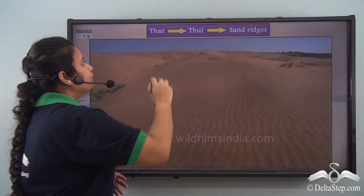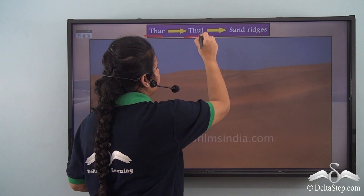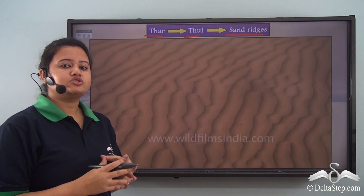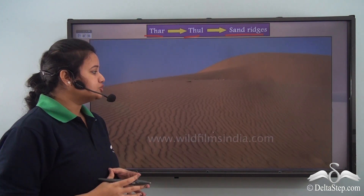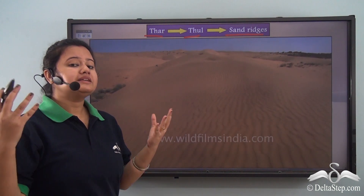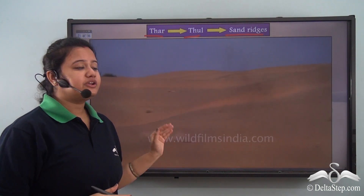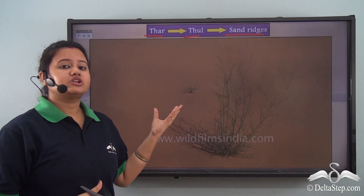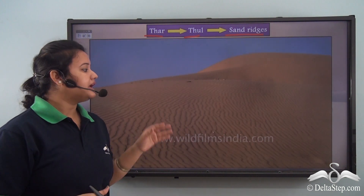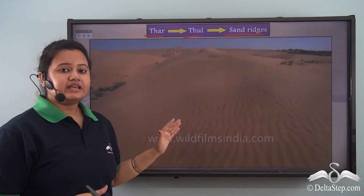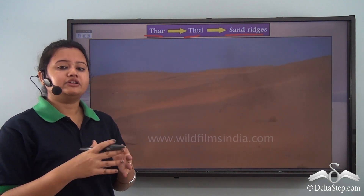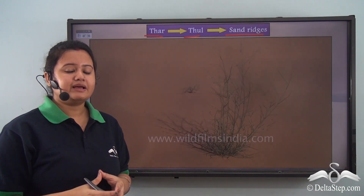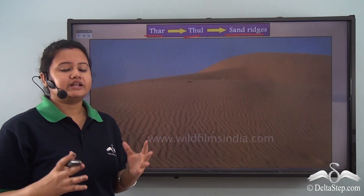The word Thar originates from the word 'Thal', which means sand regions. This region is called so because it is characterized by numerous sand dunes of varying sizes and shapes. The temperature of this place is extremely high and there is little moisture or humidity in the air. This region is a hot arid region with a lack of water resources, making Thar Desert a perfect example of tropical hot deserts in the world.